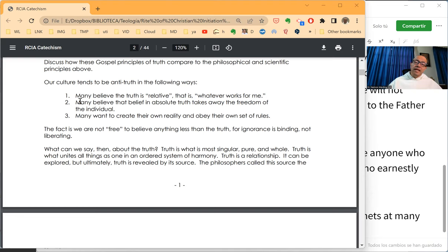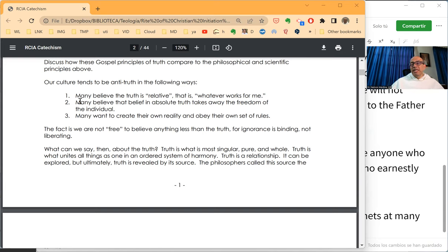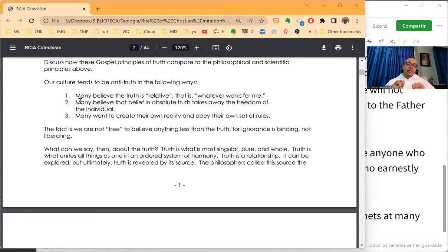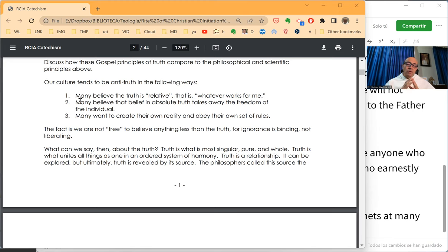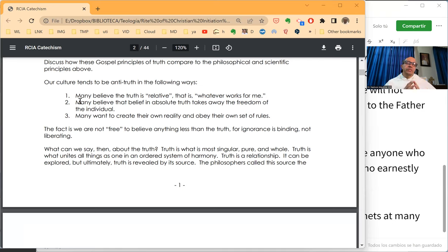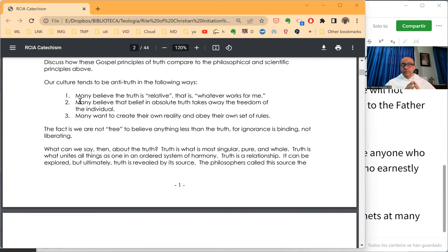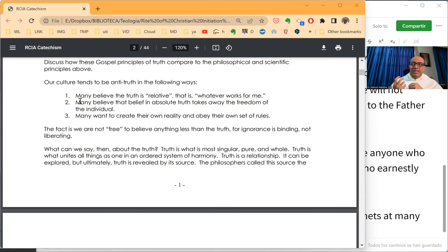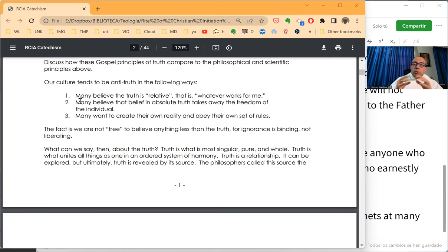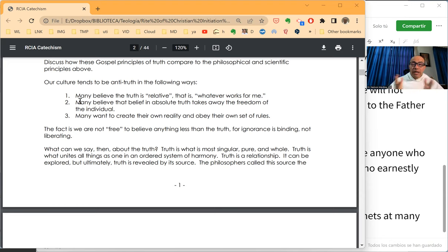Secondly, many believe that belief in absolute truth takes away the freedom of the individual. This is a deep issue in our society, especially in the Western world. There is a tacit opposition between truth and freedom.